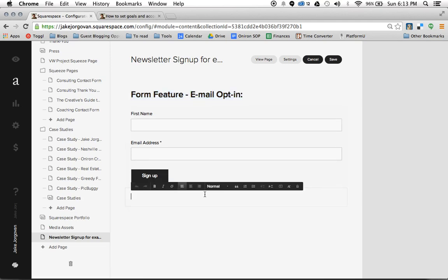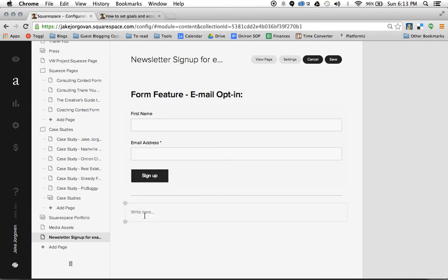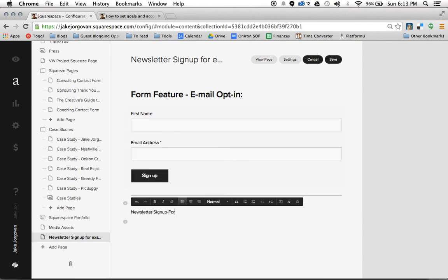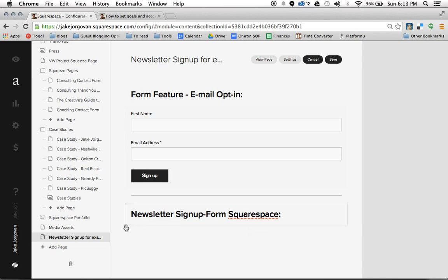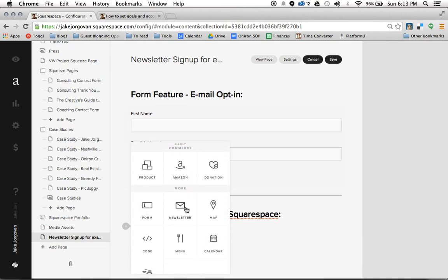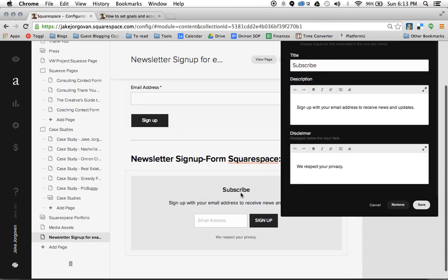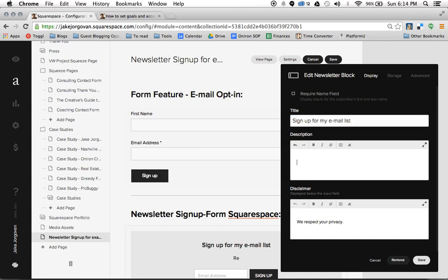What I've just shown you is the first way to create an email opt-in form — through the form editor. I'm going to label this form feature email opt-in. There is another way to do this through an actual newsletter sign-up block within Squarespace. I actually like the form one better for reasons I'll explain. But if we click the plus icon and go down to the newsletter option — instead of form, I click newsletter — it's going to create a gray backdrop with a heading, subheading, a little byline, and an email address field. You can change the heading to sign up for my email list and change the subheading to something like weekly inspiration and education about Squarespace.